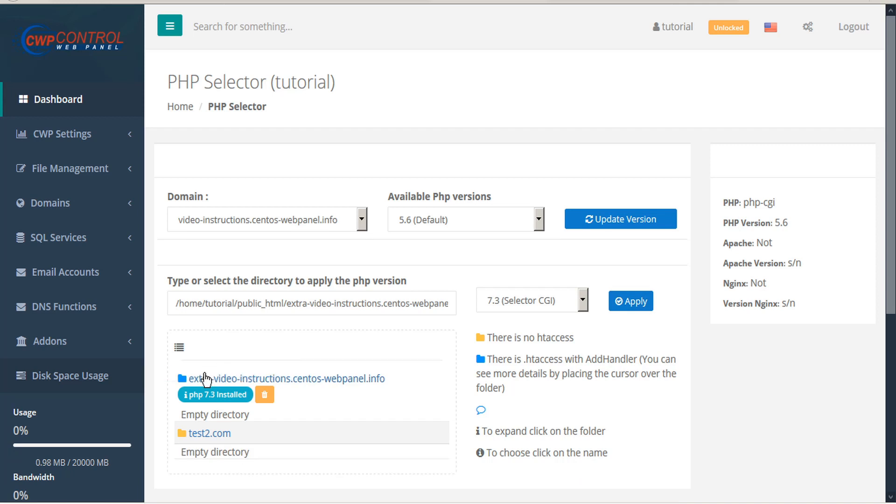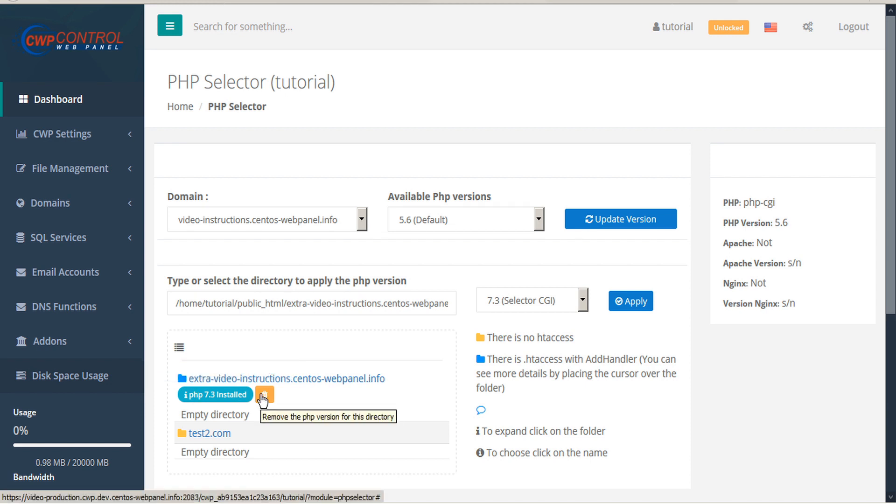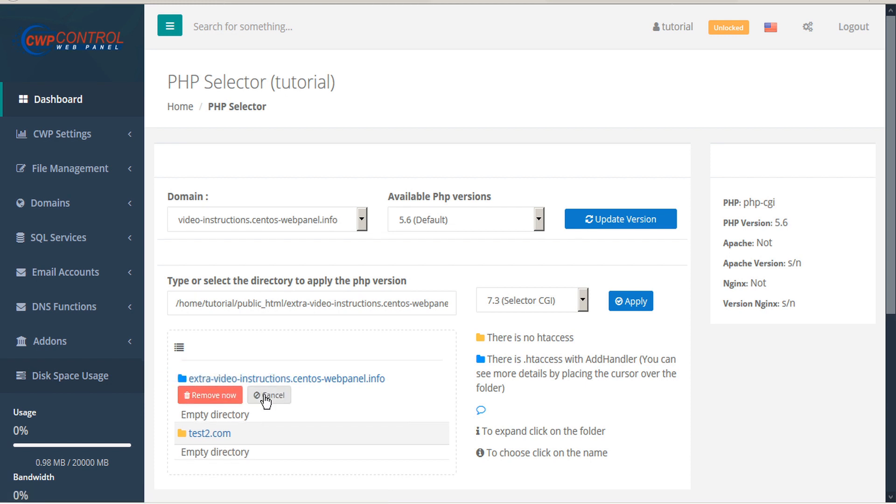If we hover over the info bubble, we can see the details of the PHP application. We also have the option to remove the PHP version for this directory. We'll be offered a confirmation to either remove now or cancel.